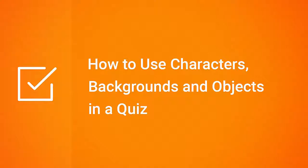Hi, it's Brian from iSpring, and today we're gonna see how the iSpring Content Library offers you a bunch of cool assets you can add to make your online quizzes much more engaging and realistic.